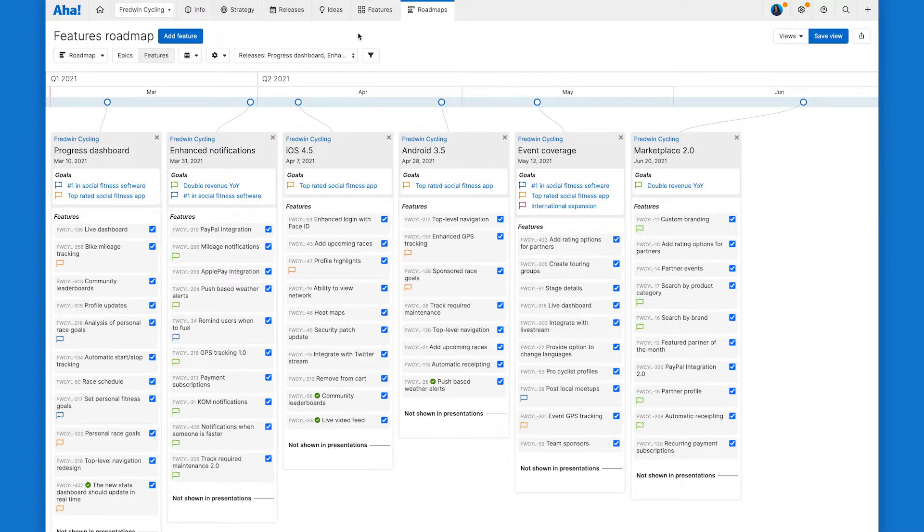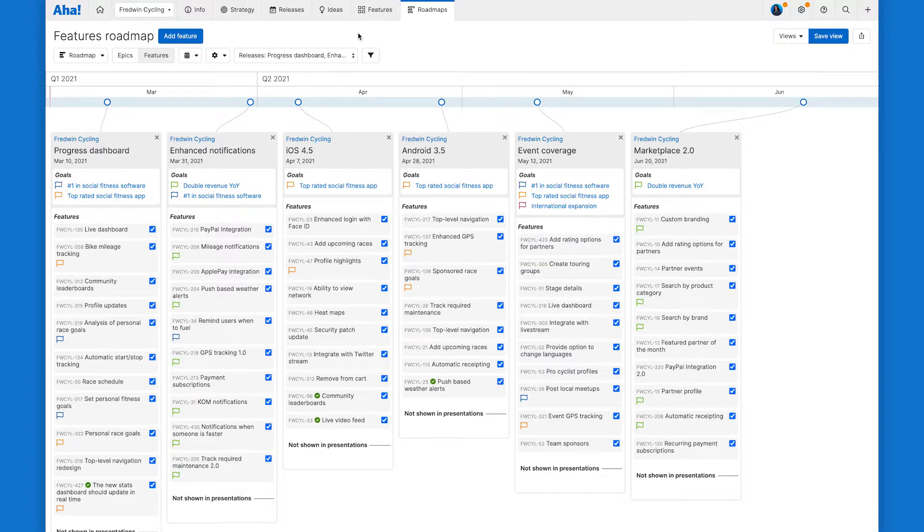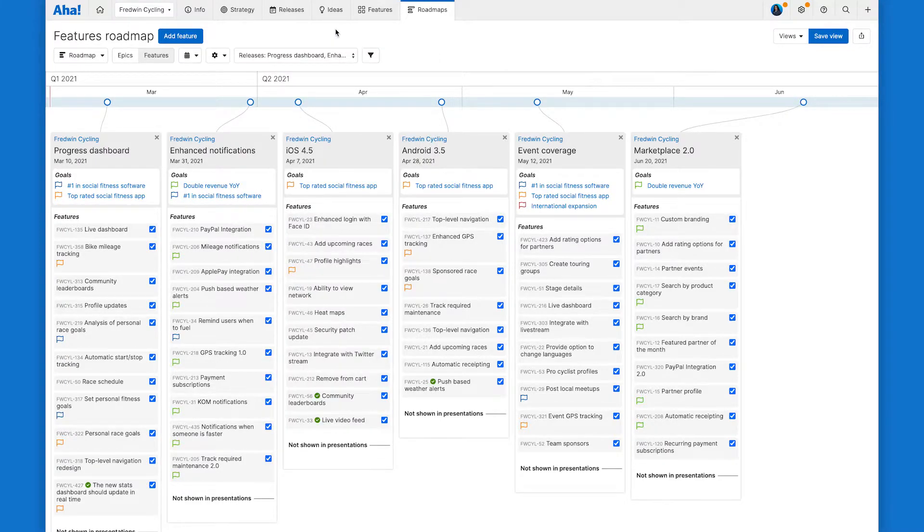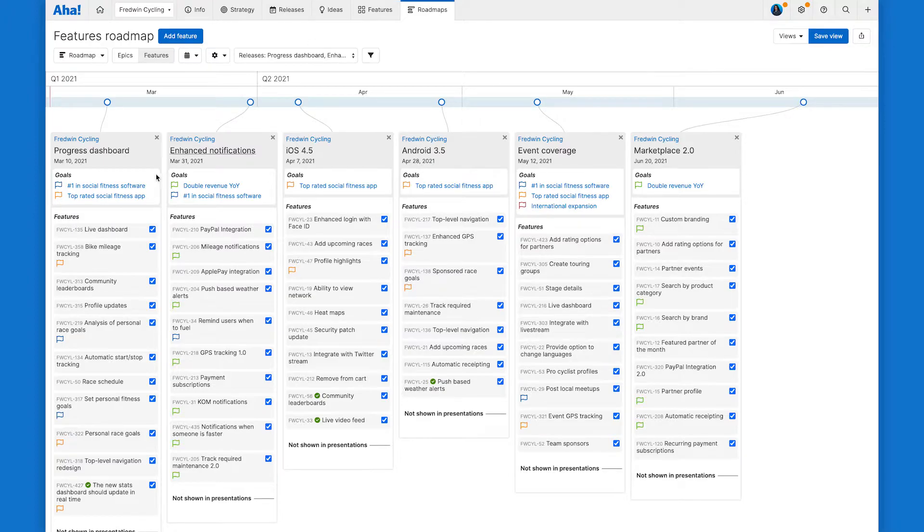You'll see all of those releases and features from your features board right here on your roadmap. But if you'd like to add other releases or remove any, you can click on this releases filter here to do so. You can also select which features will appear on your shared roadmap by unchecking these boxes.